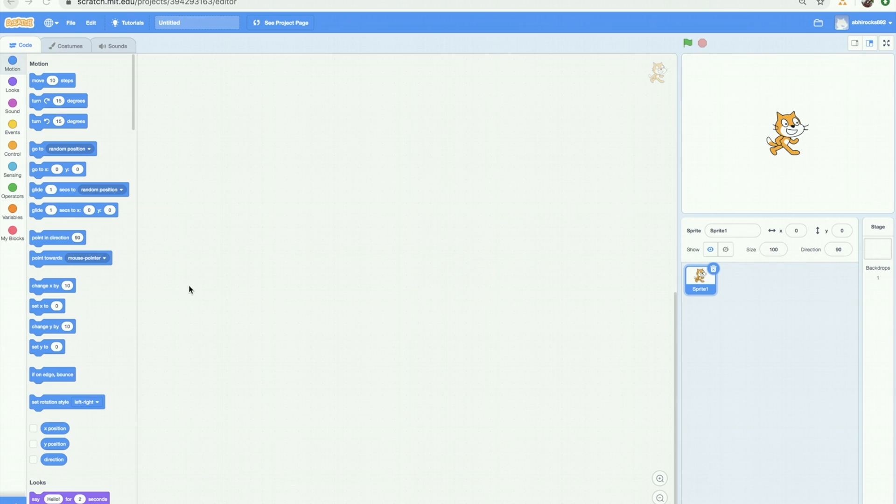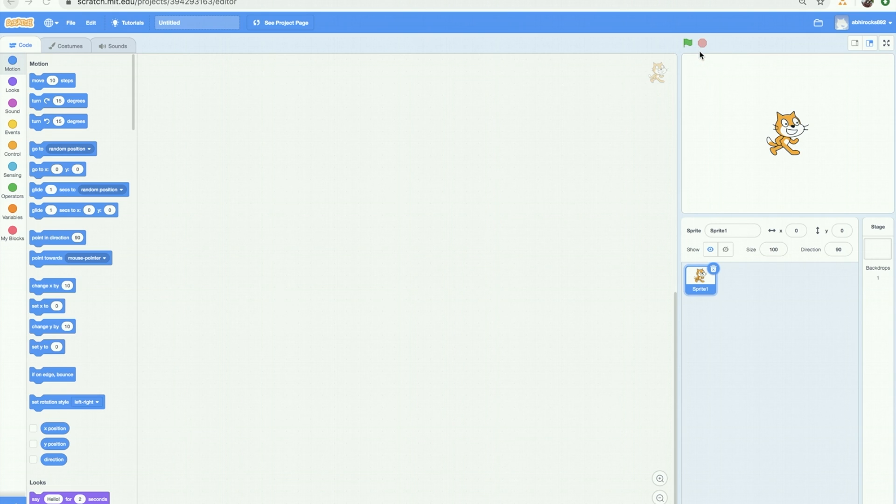Sprites, stage, script, and the programming palette are the four things you need to remember. Above the stage you will see a red stop sign and a green flag. Clicking on the green flag will run your code, and clicking on the red stop sign will stop your code.